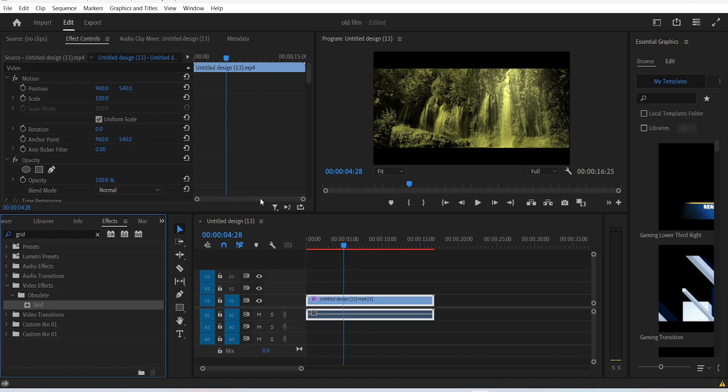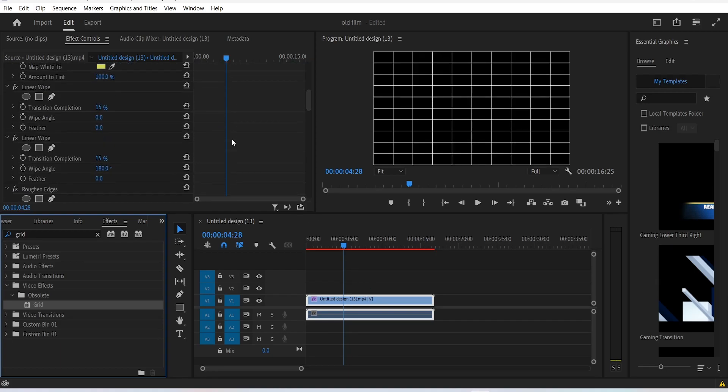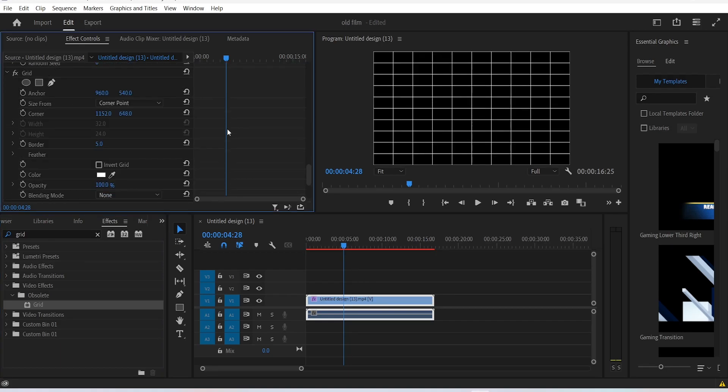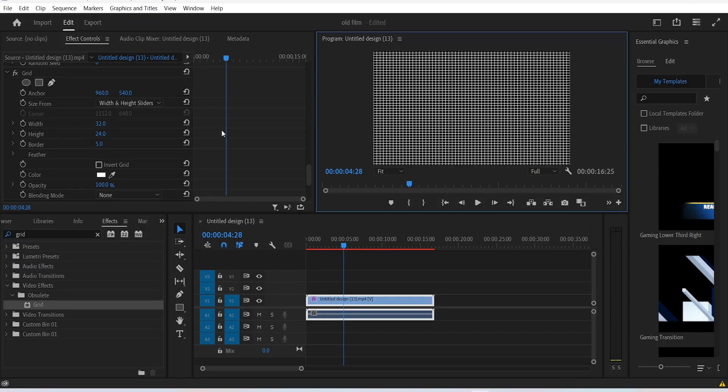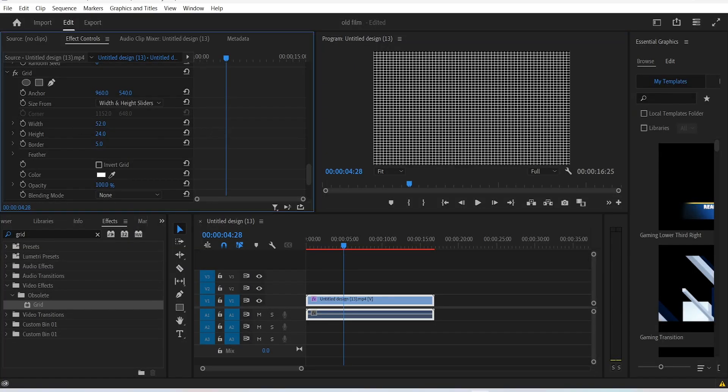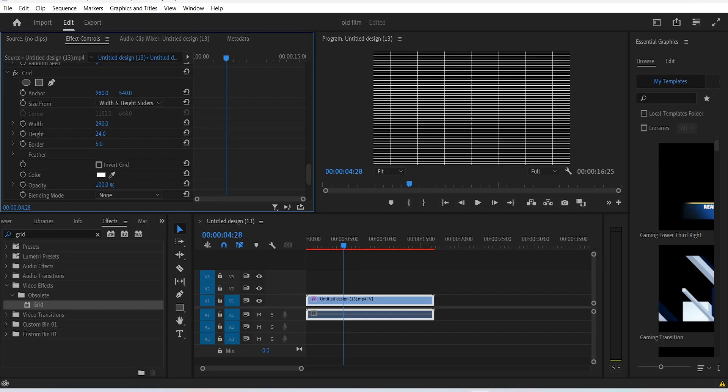Search for grid, drop that onto the timeline, and change the size to width and height sliders. Let's go ahead and change this real quick before I get a seizure. Scale up the width as much as possible so we have one vertical line on the screen like this.